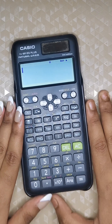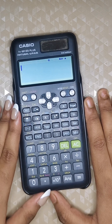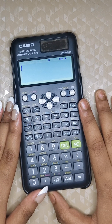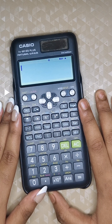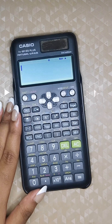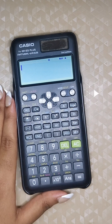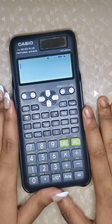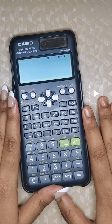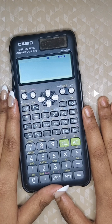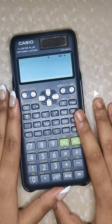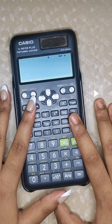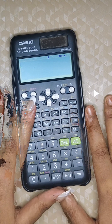Now I will show you some quick general shortcuts on the Casio fx 991 ES Plus calculator. These tricks will save your time and make problem solving much easier. The first function is the replay function.